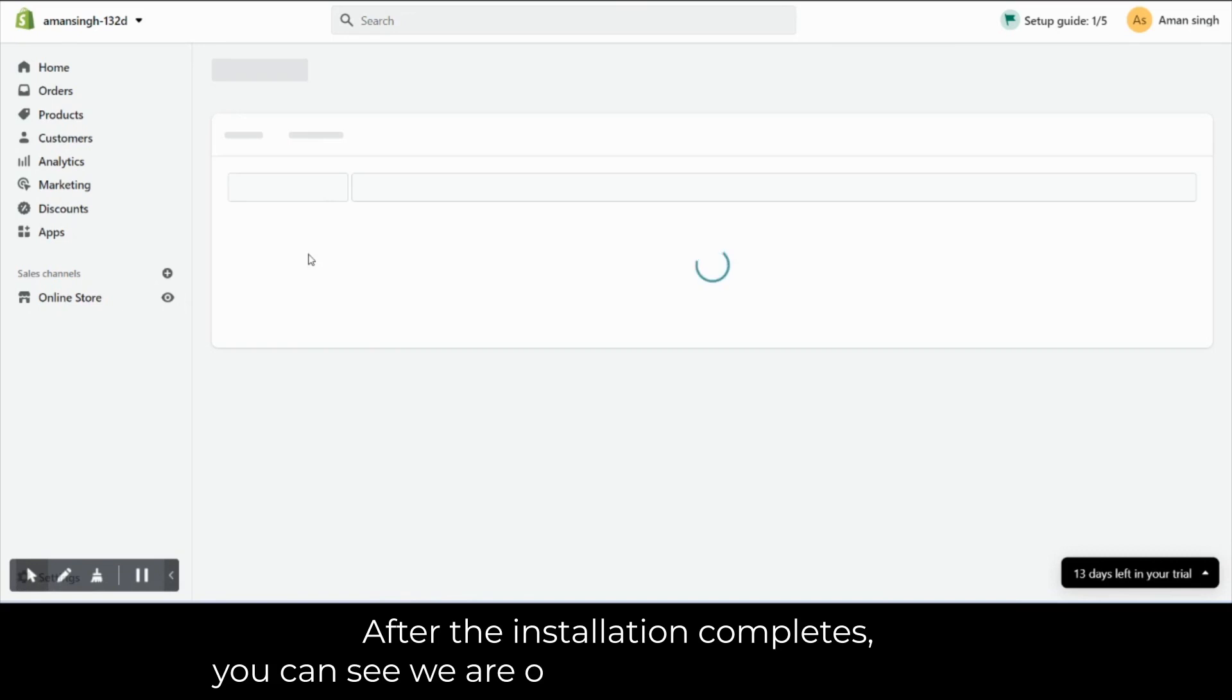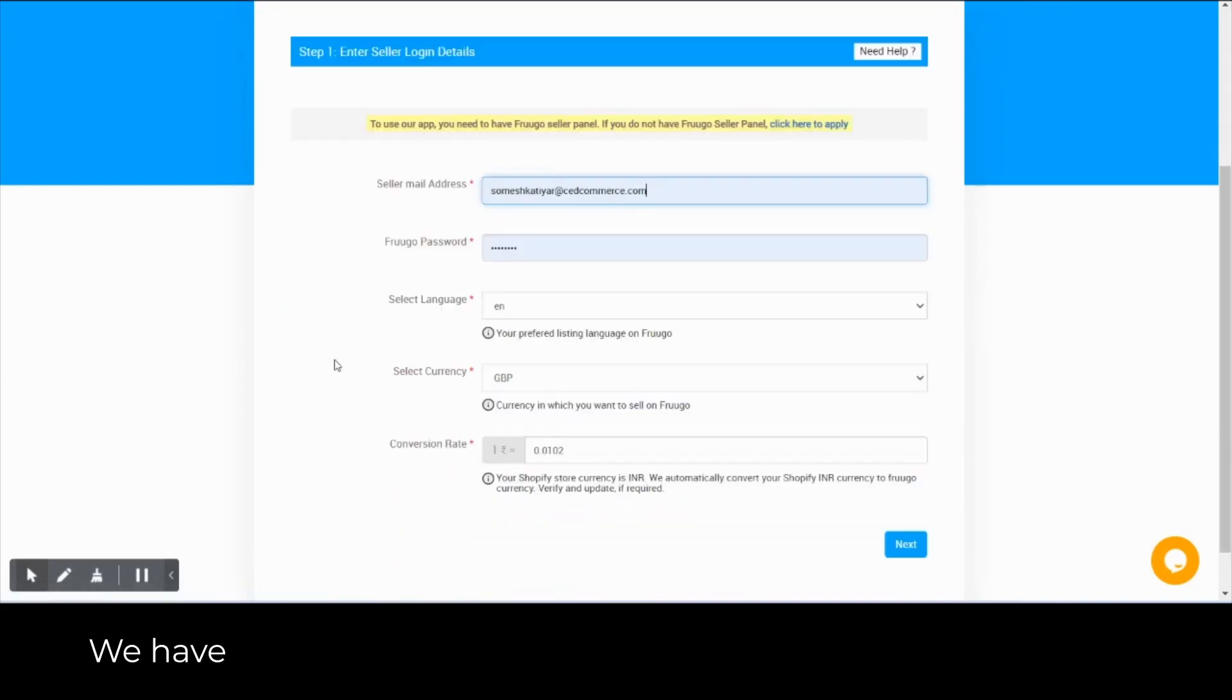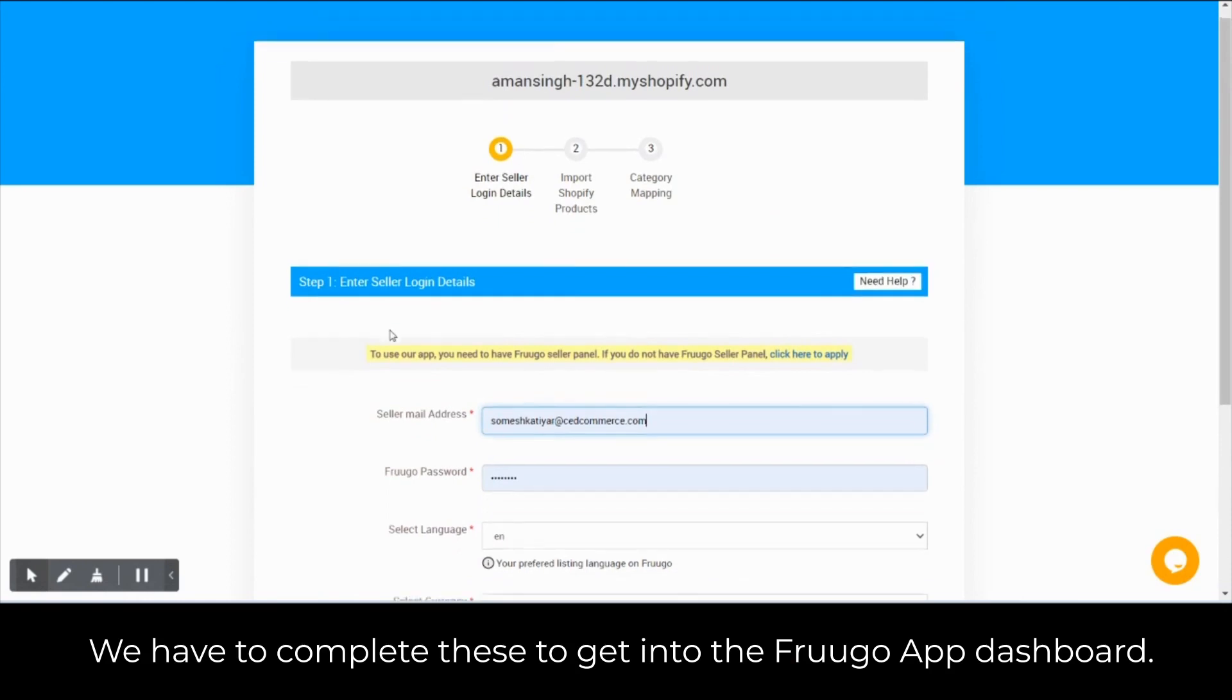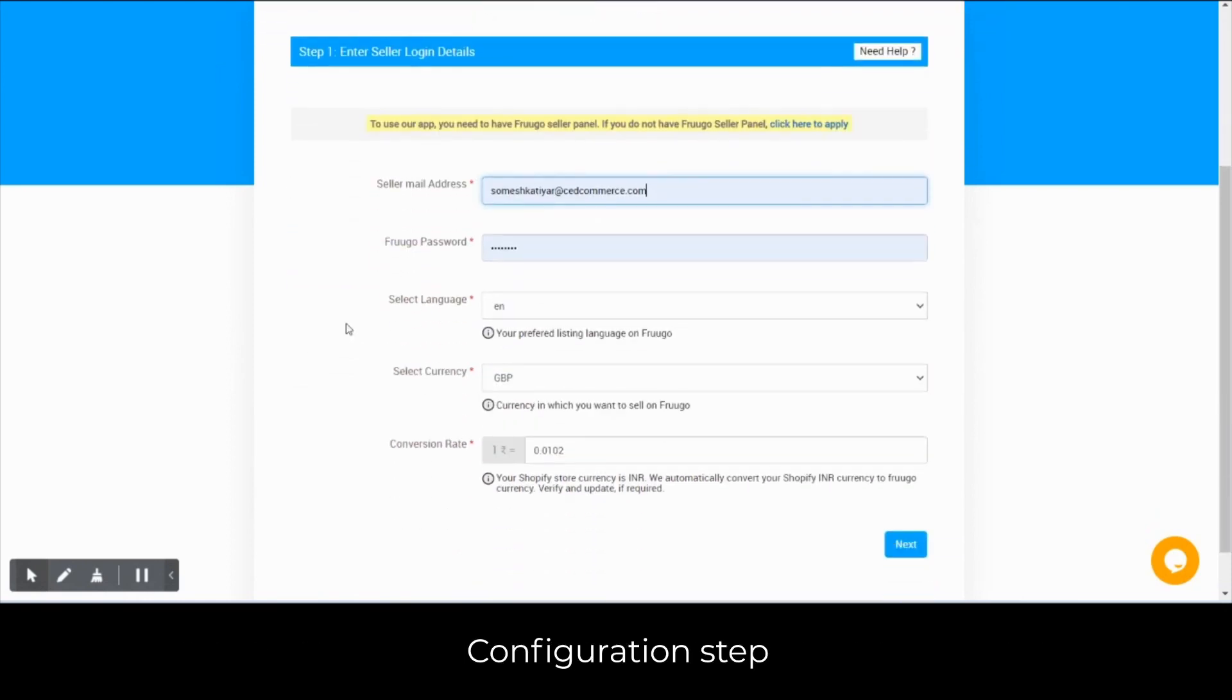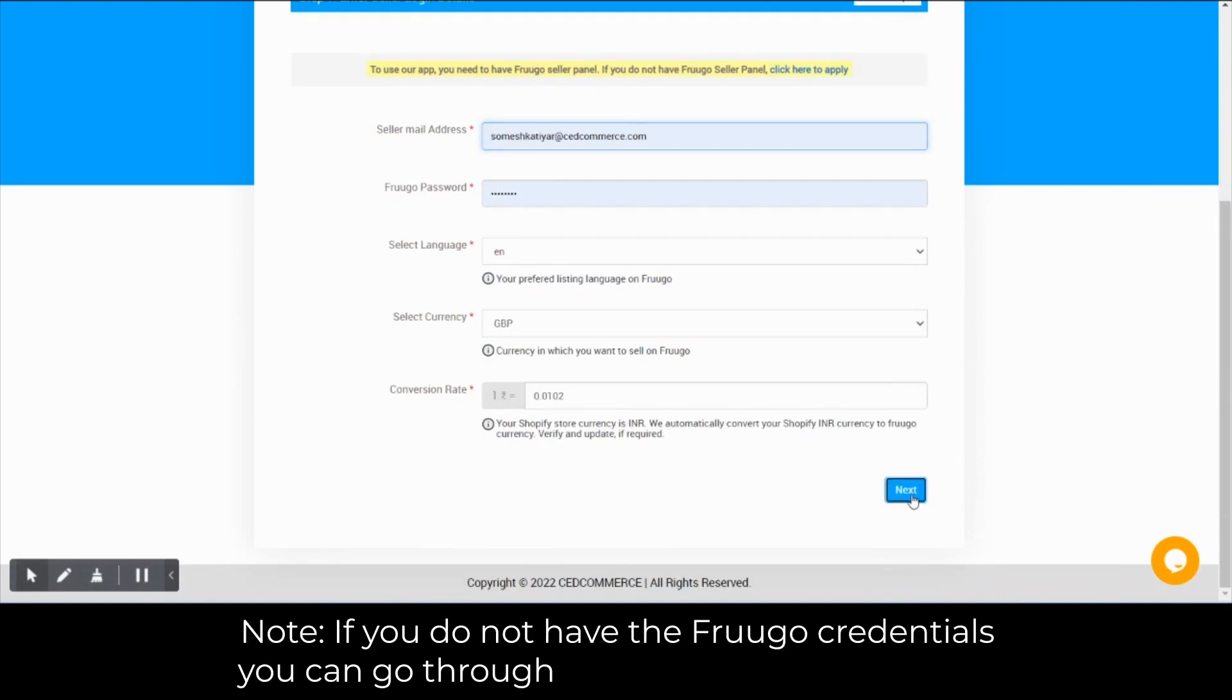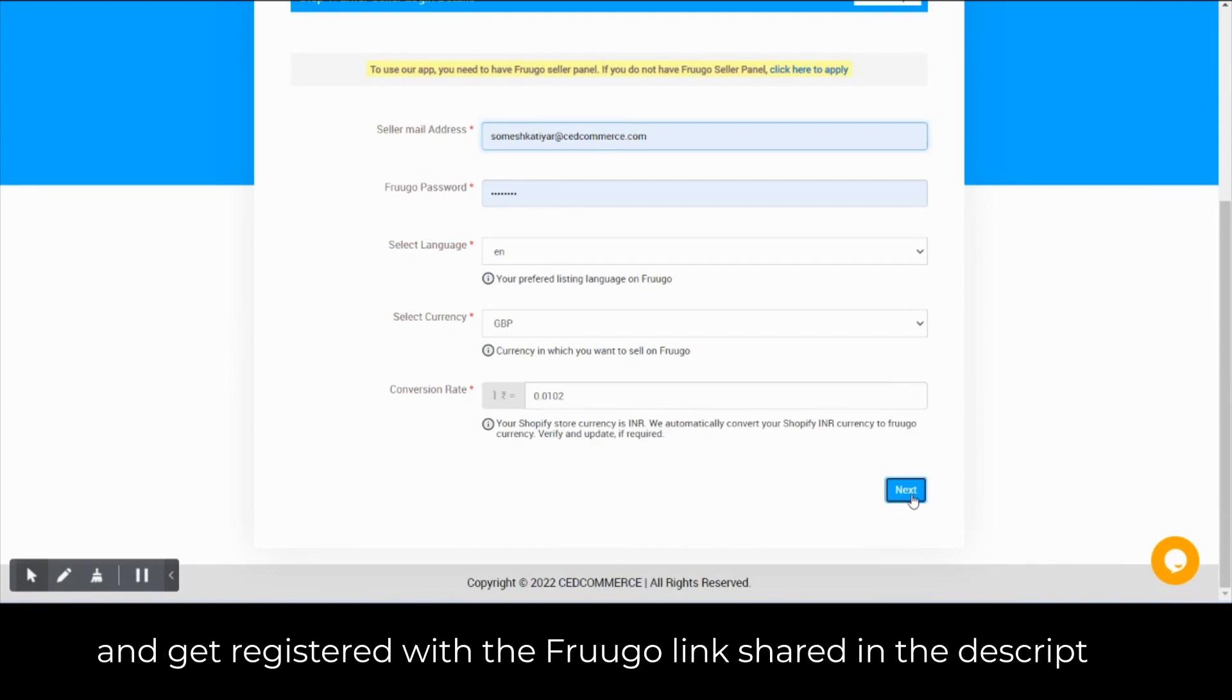After the installation completes, you can see that we are on the app configuration steps. We have to complete these to get to the Frugo app dashboard. Fill in the Frugo credentials and click next. If you do not have the Frugo credentials, you can go through the Frugo registration link. Link shared in the description.